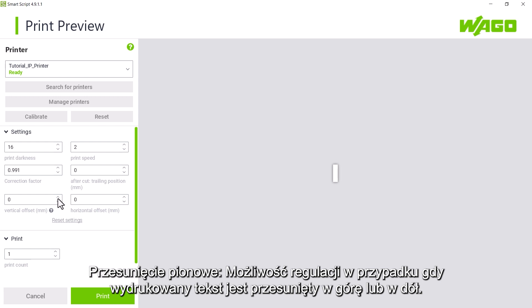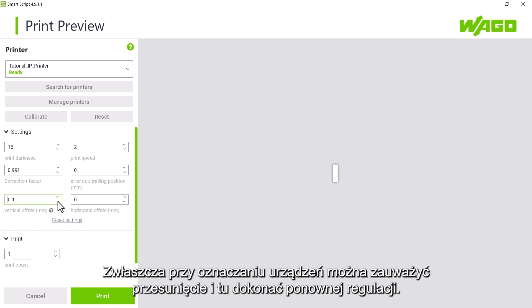Vertical offset. Adjustments can be made here if the text moves up or down. A shift may be noticed, particularly in the case of equipment labeling and can be readjusted here.